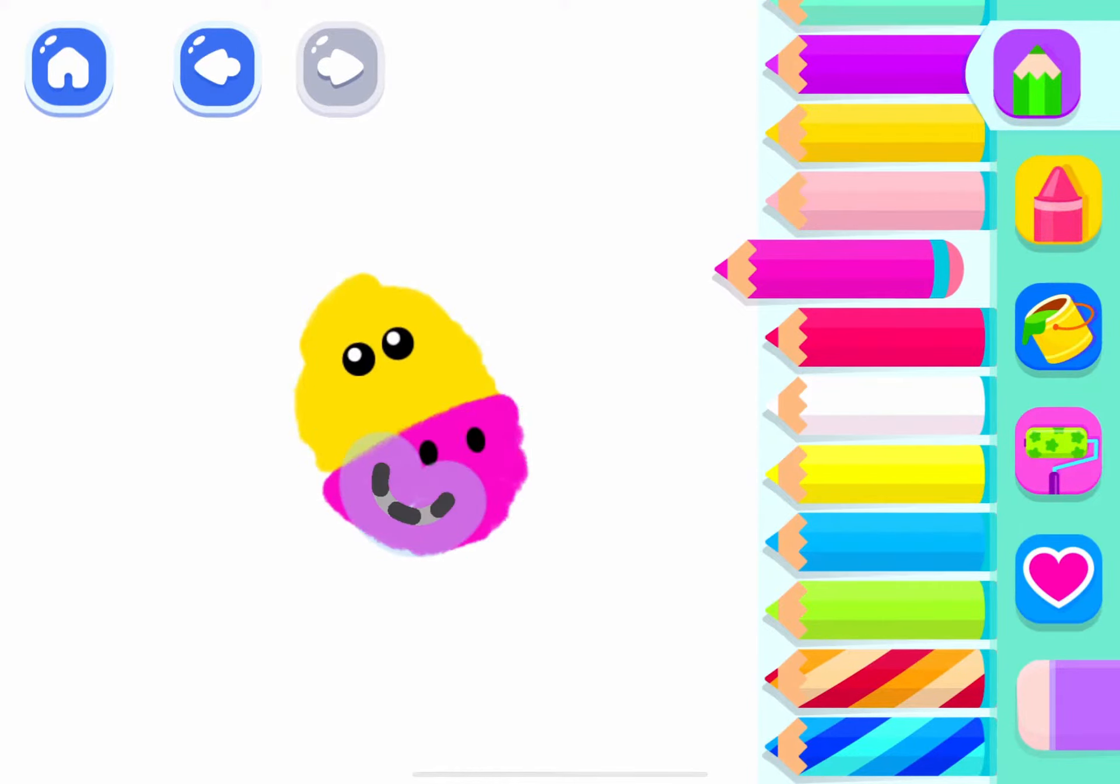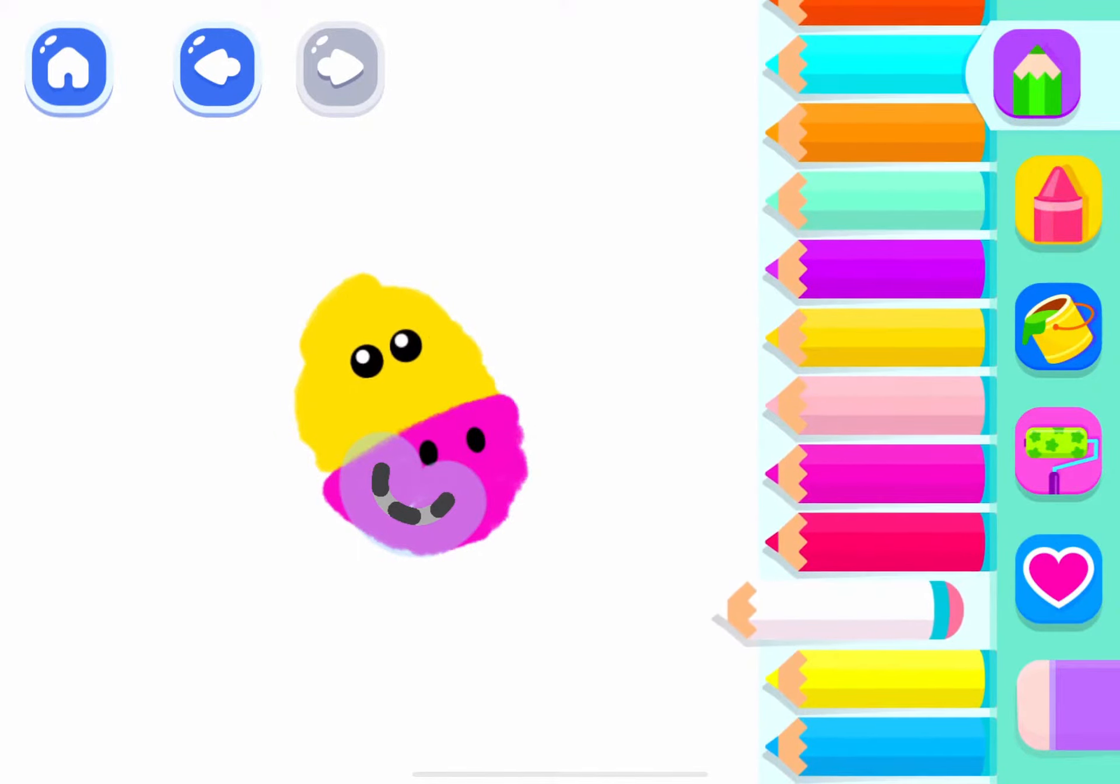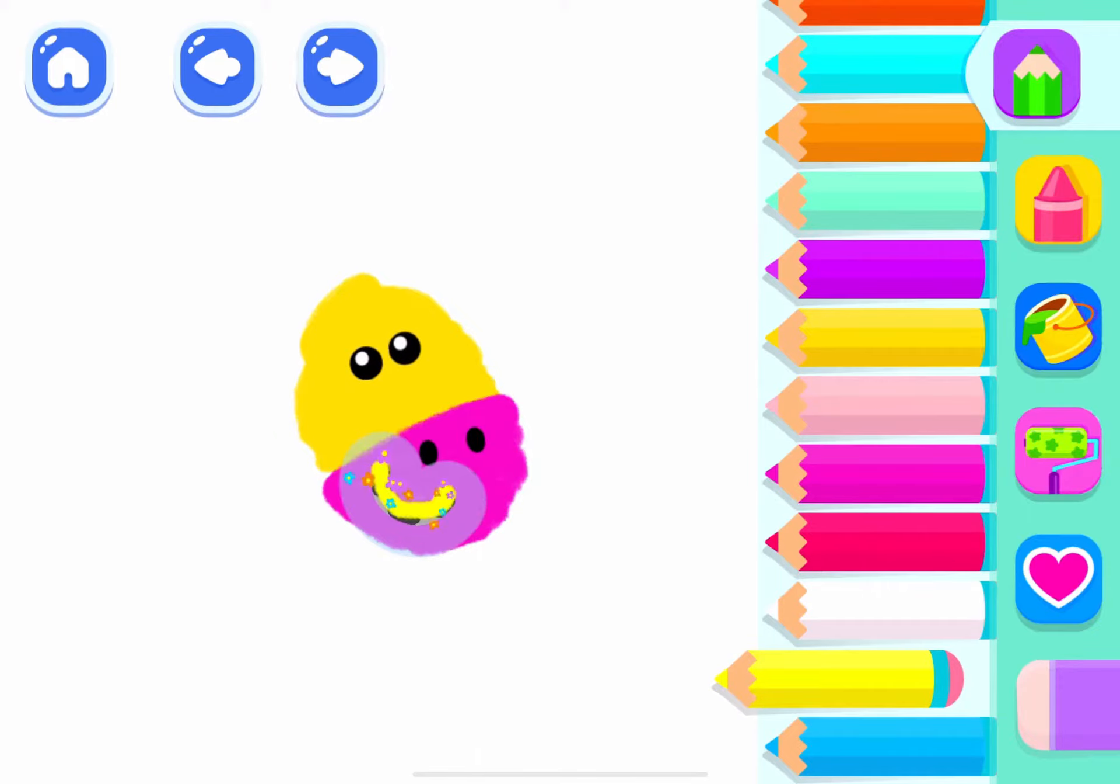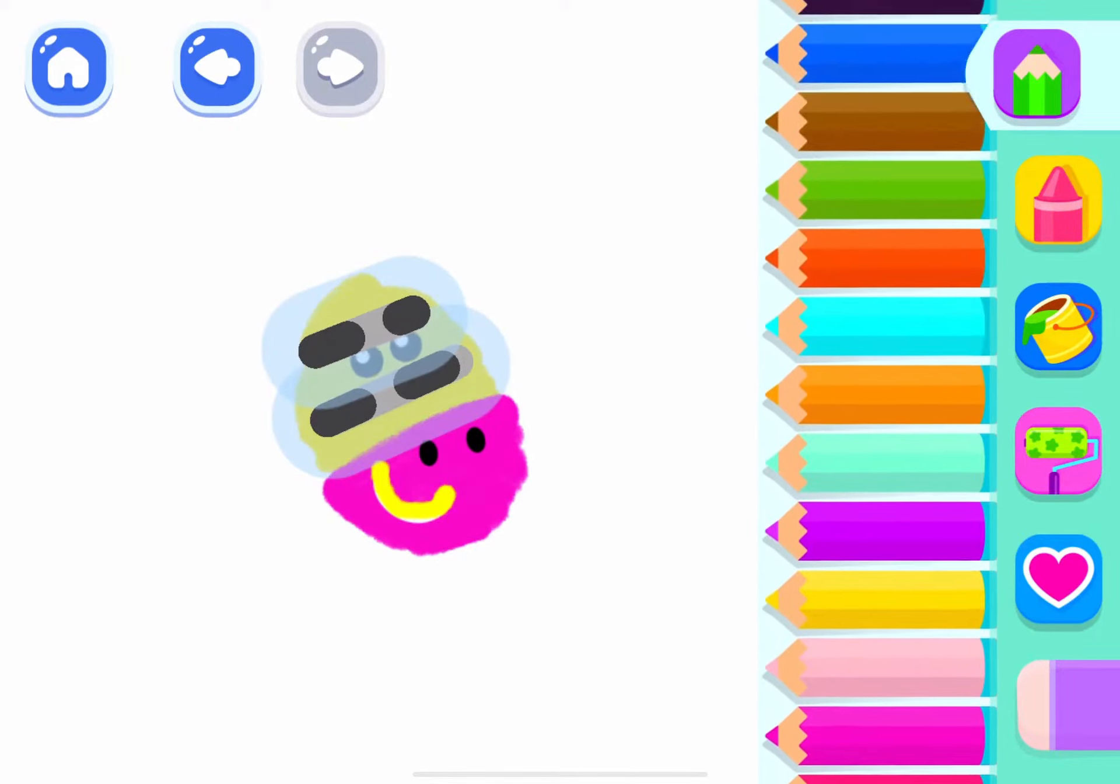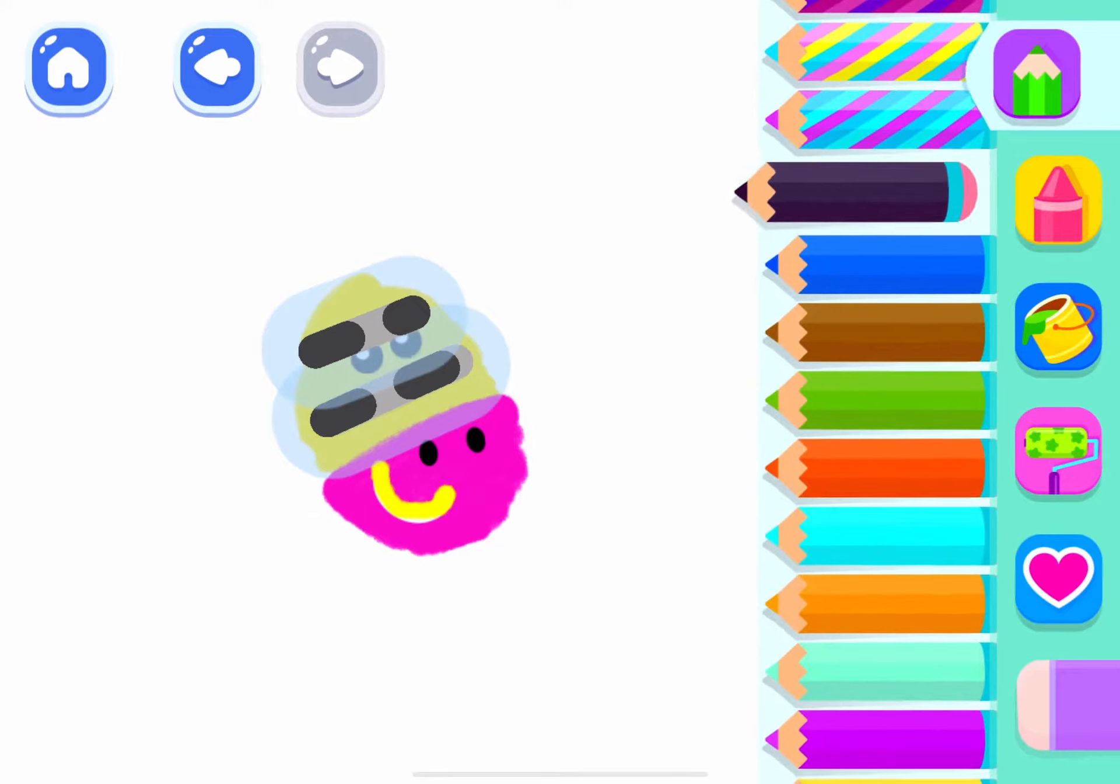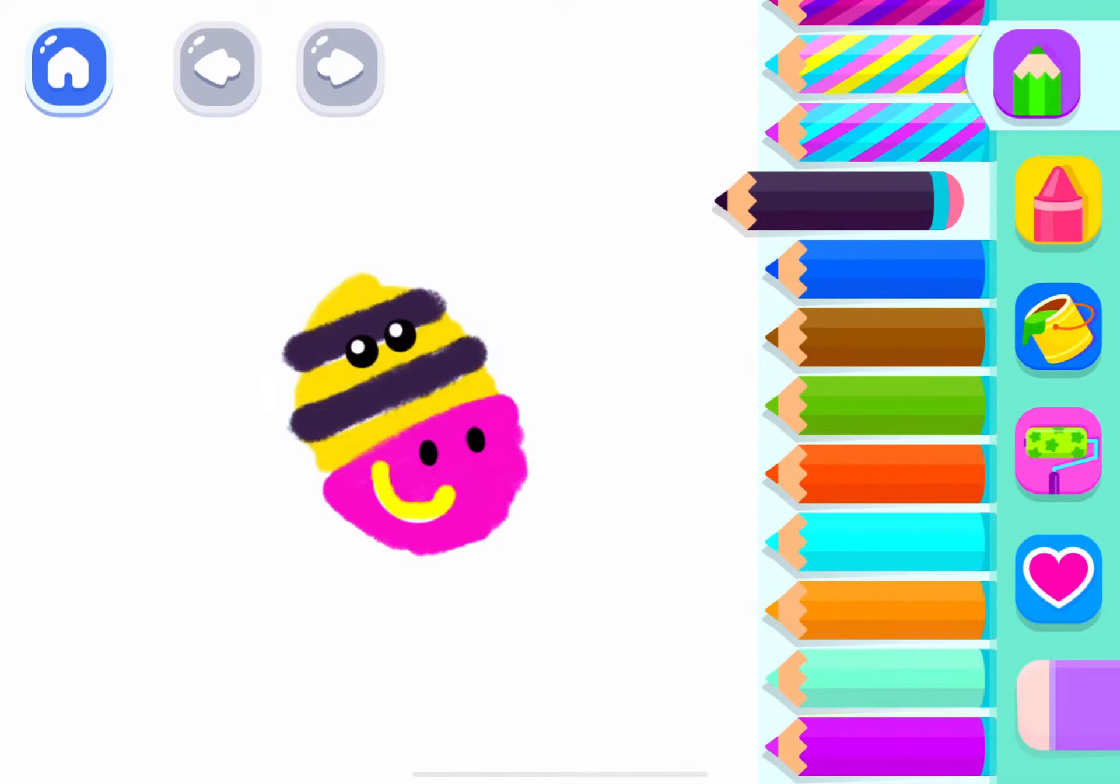Now draw a smile. White. Yellow. Then draw stripes on its head. Black. Excellent!